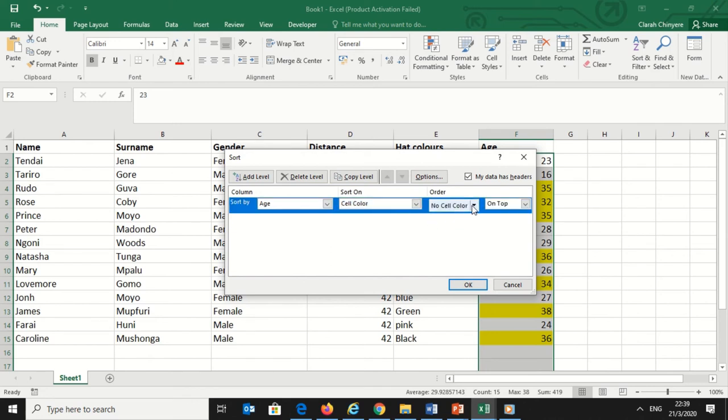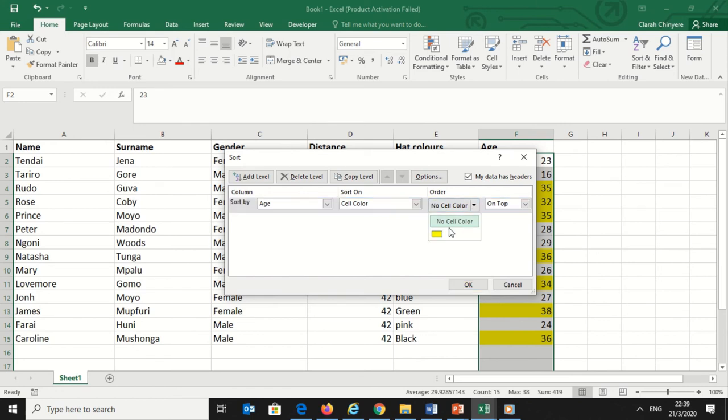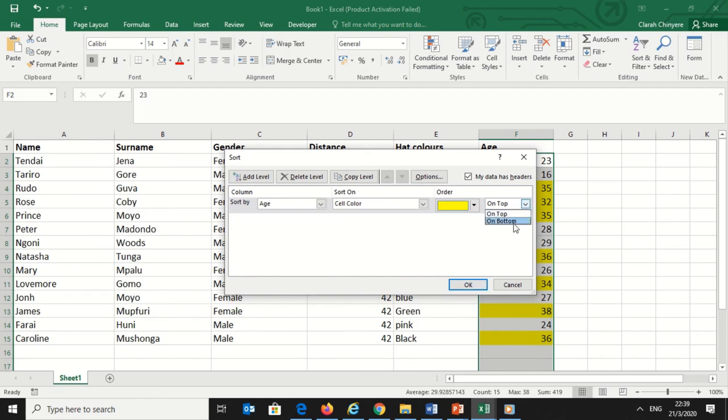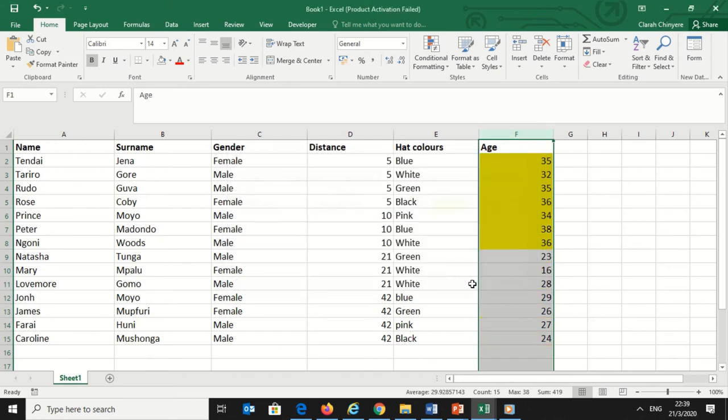Under Sort On, I will select Cell Color. This means I can also sort my data using font color and cell icon. Go to Order and select the cell color. Then choose where you want the data to go, either on top or on bottom, and click OK.